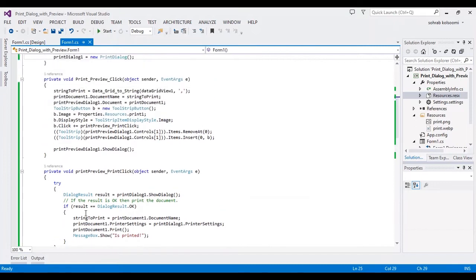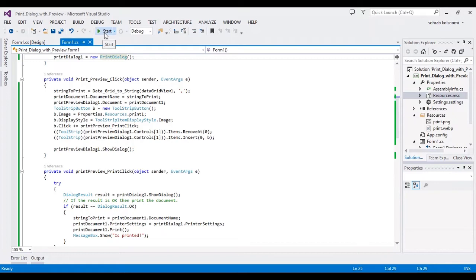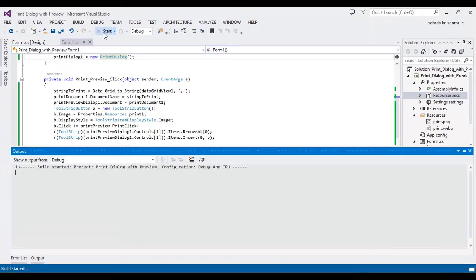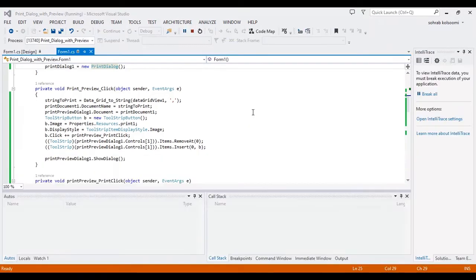You can find the link of these codes in the description of the video. Now I want to start the project and check the result.